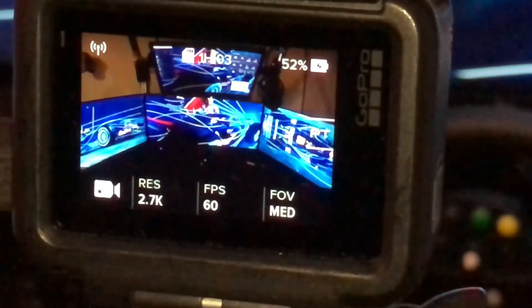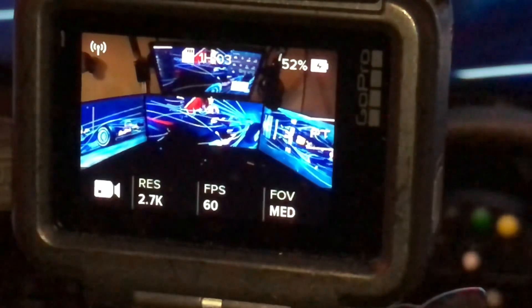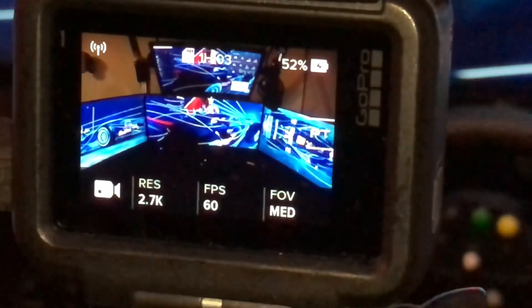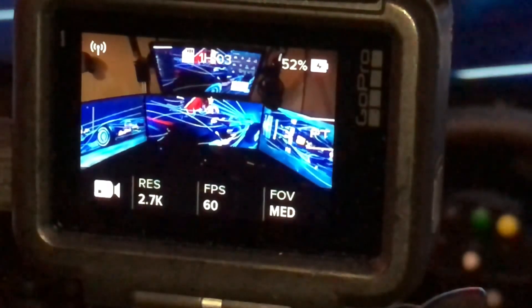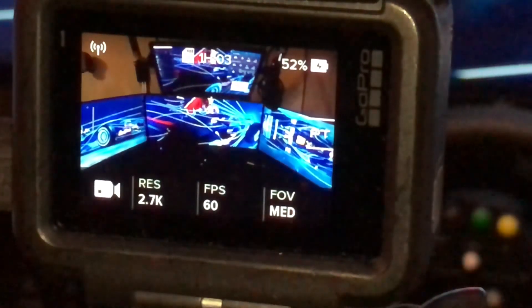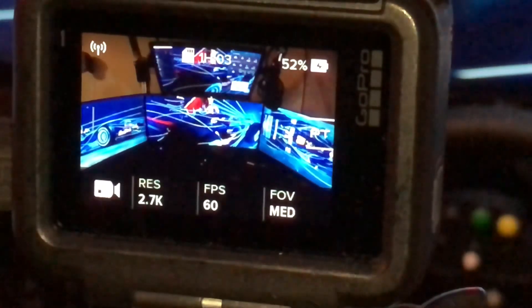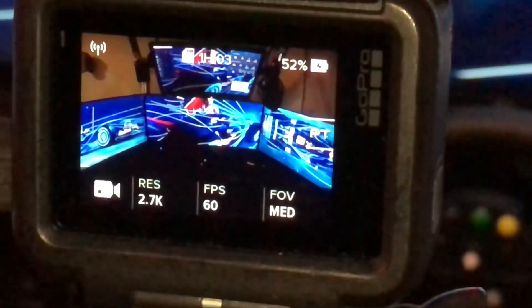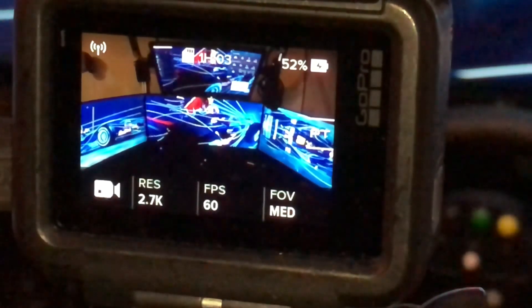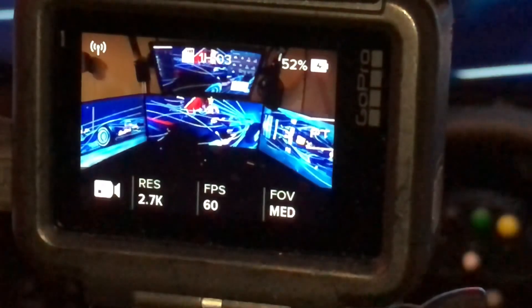So hopefully these will give you some good base settings to try out with your camera and your setup. If you've found this useful, leave a like, subscribe, thumbs up — all that jazz. And as always we'll see you in the next one. Take care.